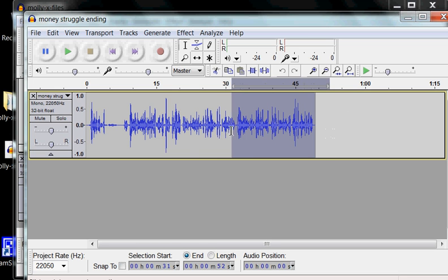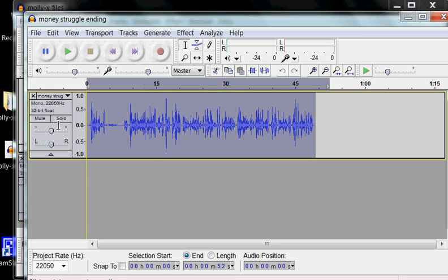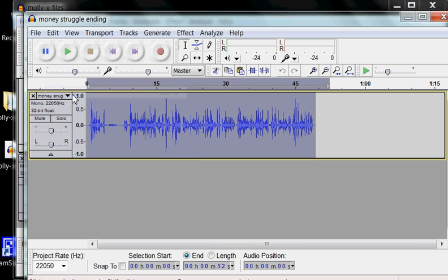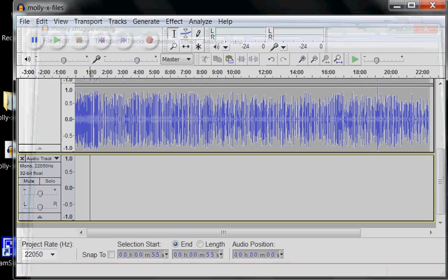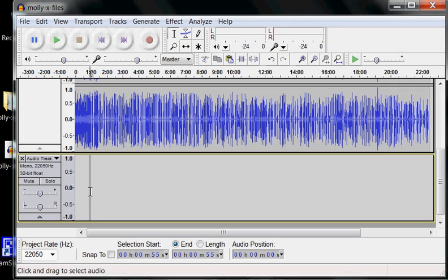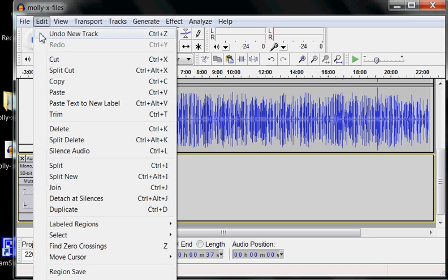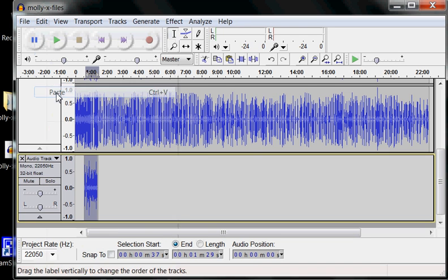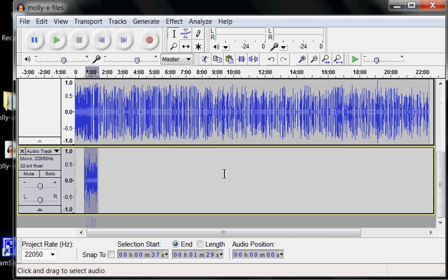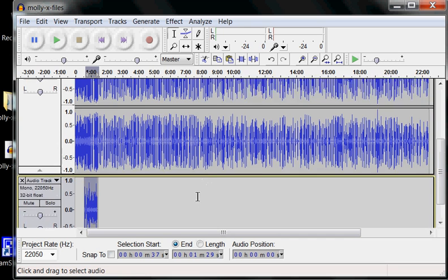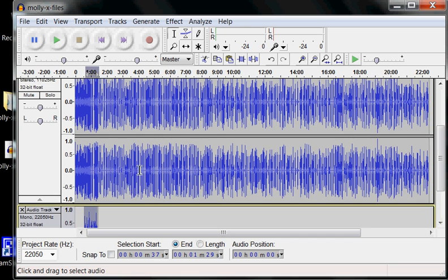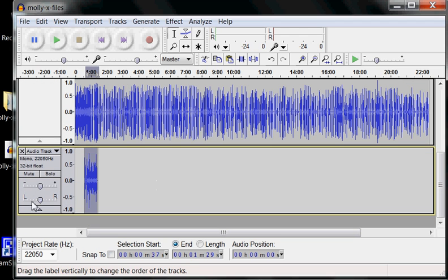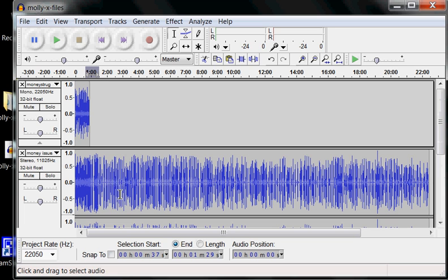We will simply drag our cursor over that entire file. Go to edit up at the top and hit copy. And we can either X that out or minimize it. Now, come over and click somewhere in that third track that we opened in our working file. Edit and paste. So now we've got three tracks. Looks like four because the middle one is stereo. I'm going to mute the third track since we're not going to work on that until last.